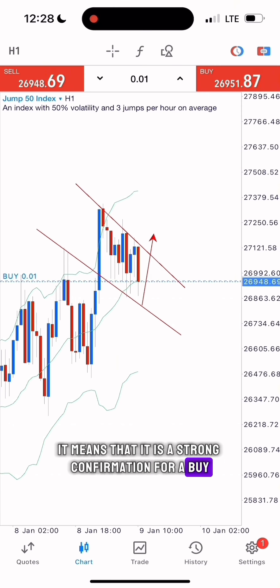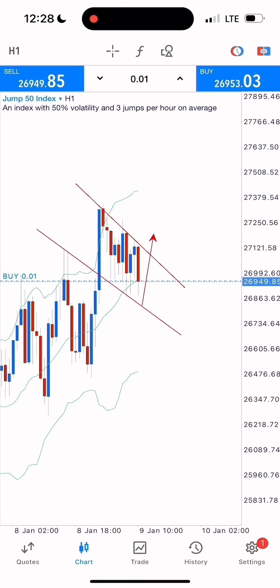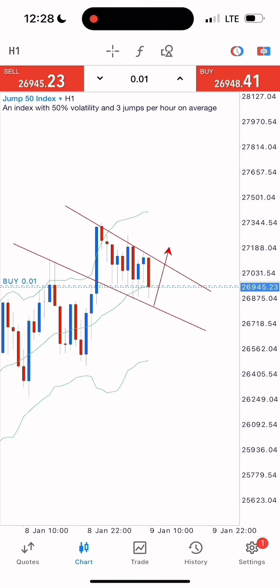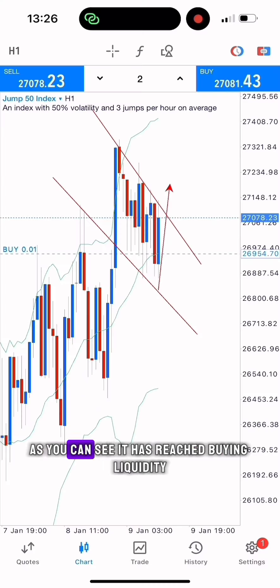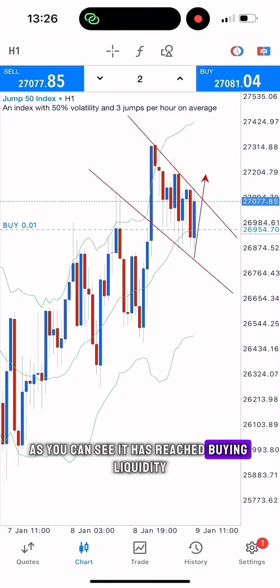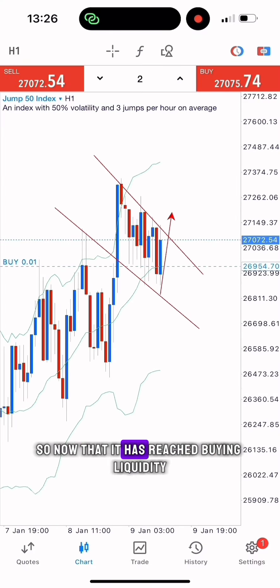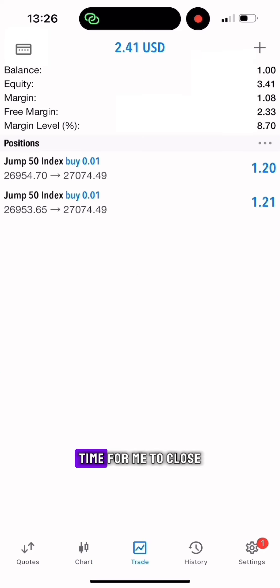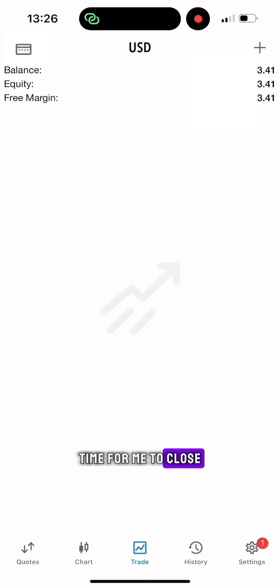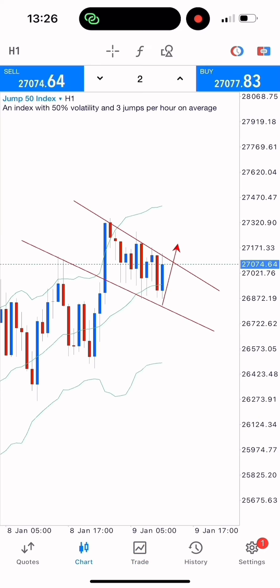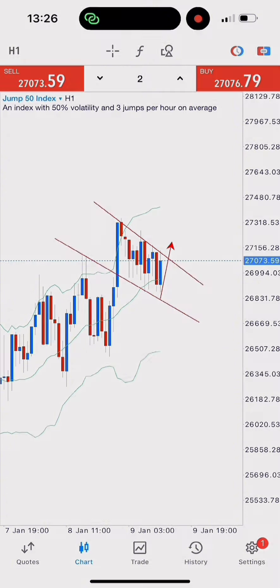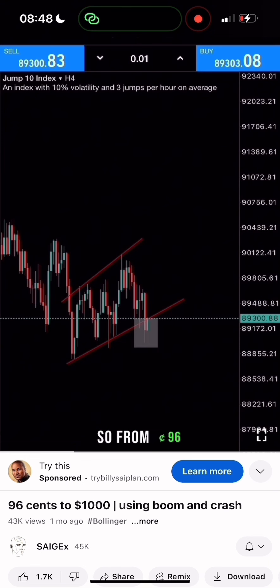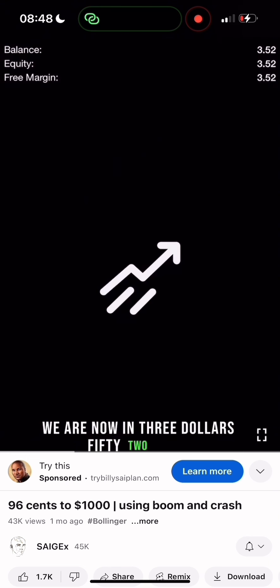I have placed my two positions. Three days later, as you can see, it has reached the buying liquidity, so now that it has reached the buying liquidity, it's time for me to close. We're in three dollars 41 cents — so from 96 cents we are now in three dollars 52 cents.